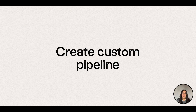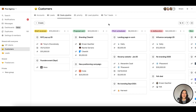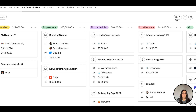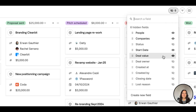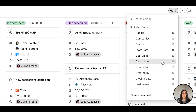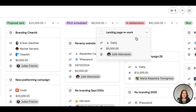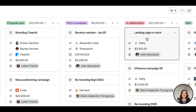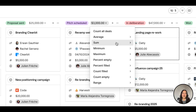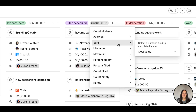First, create custom pipeline views to track your sales funnel with your team. Click visible fields to only display the relevant data on contact cards. Move cards from one stage to another by drag and dropping them. For each stage, you can calculate the total deal amount by clicking the number at the top of the column and then selecting the right formula for your number fields.